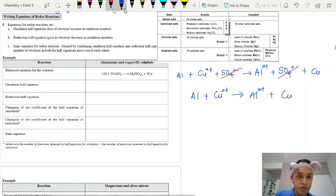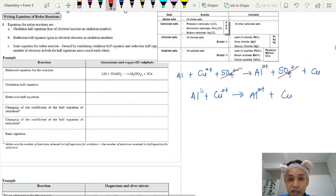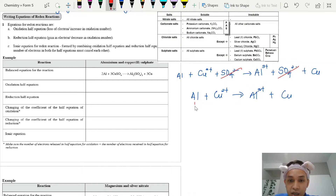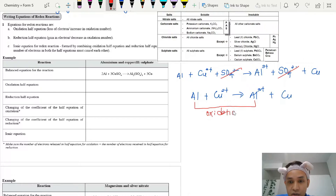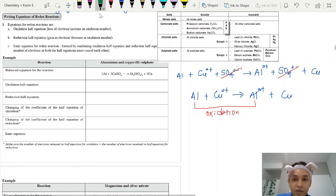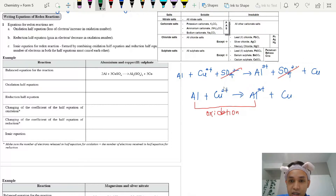Since we are talking about redox, we check the oxidation numbers. Aluminium changes from 0 to Al³⁺, so its oxidation number increases — this process is oxidation. Copper ions go from Cu²⁺ to 0, so the oxidation number decreases — this process is reduction.